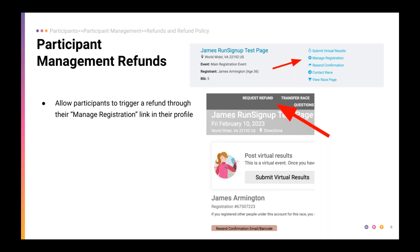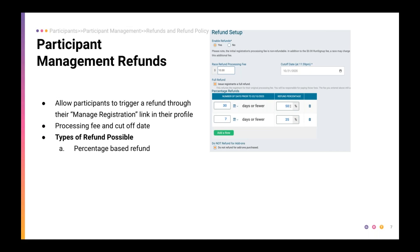We also have participant management refunds. If you get a lot of refund requests — as many race directors do — you can allow participants to log into their RunSignup profile and request a refund for themselves, the same way they might make an event or race transfer. You can enable self-serve refunds, charge a processing fee for them, and set a cutoff date so that once you've ordered merchandise, no more refunds are accepted after that point.